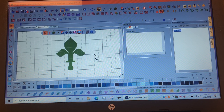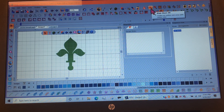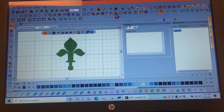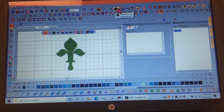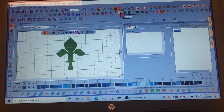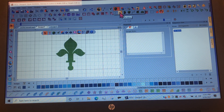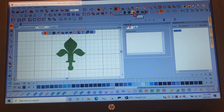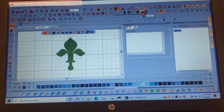Today we're going to learn about the magic wand, which is up here, and the digitizing toolbox. When you click down on it, we have a manual stitch, a satin stitch, a run stitch, a classic satin stitch, a steel stitch, complex fill, and applique. So we're going to see what these tools do.